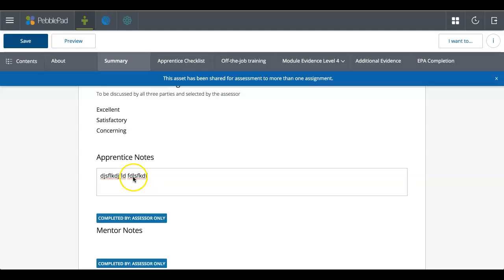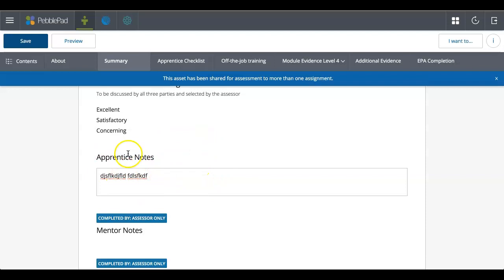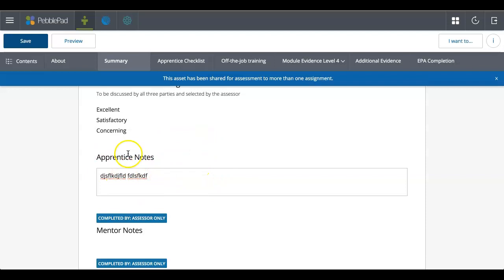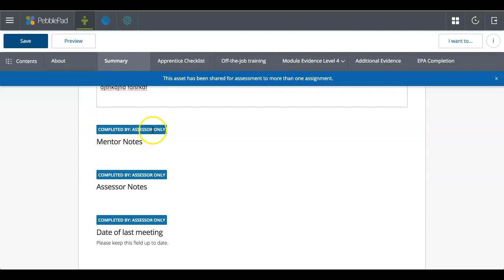And then again, remember, go up and save at the top. So we'll save that. So now that it's saved, that will show up and the assessor will be able to see that and they'll be able to write their notes against it.